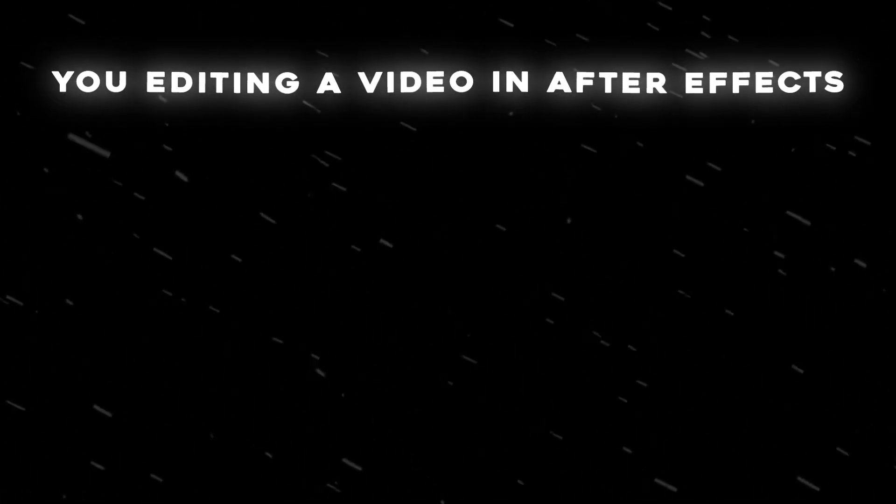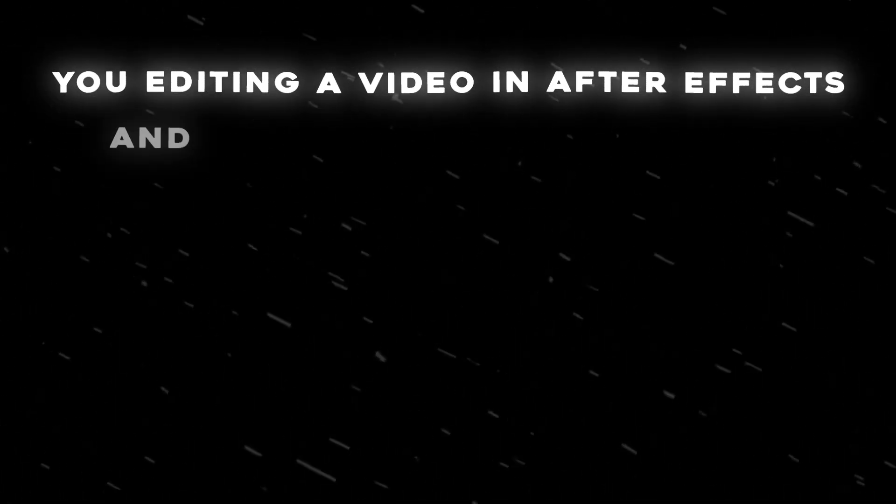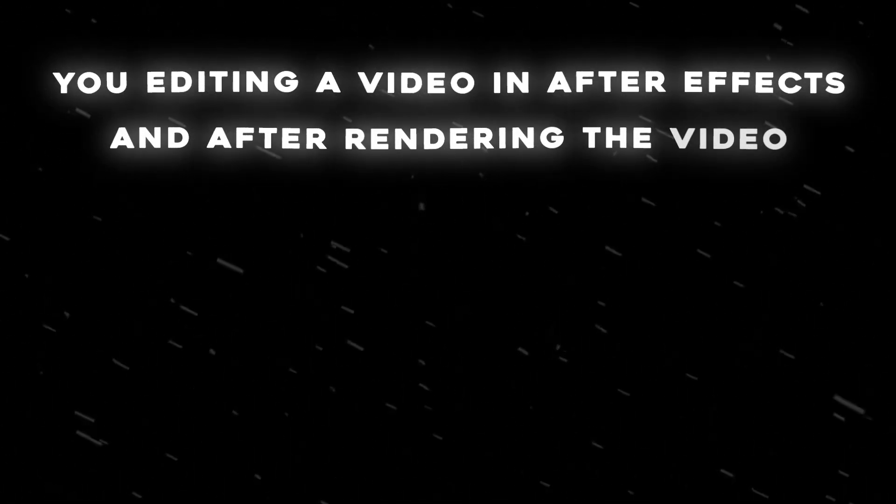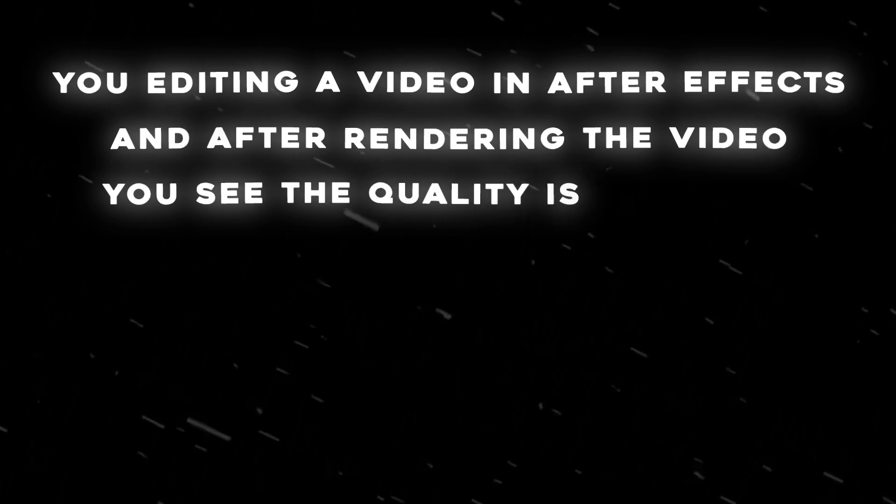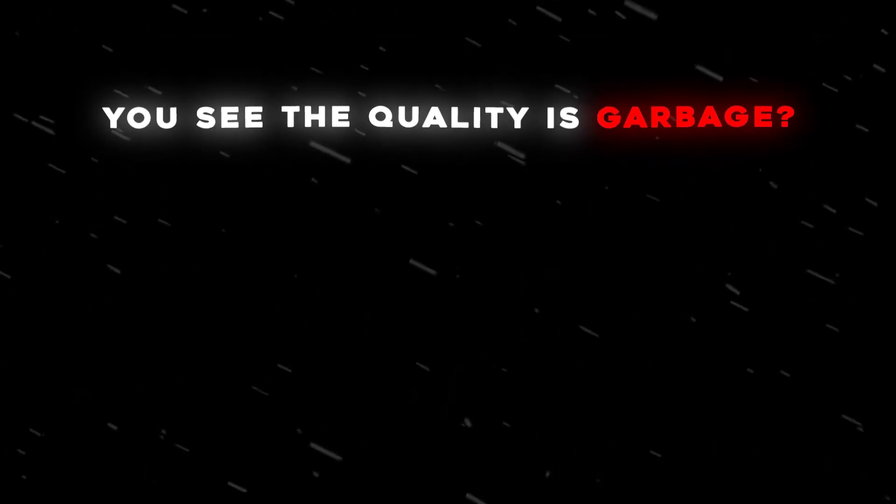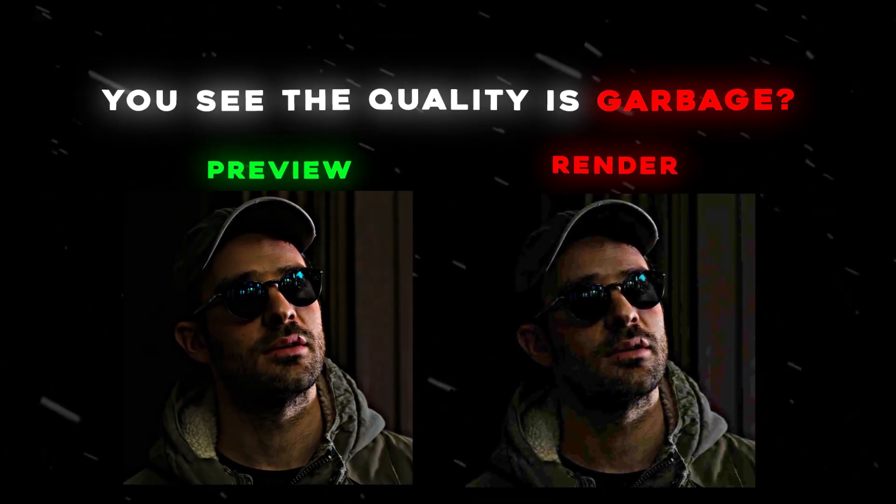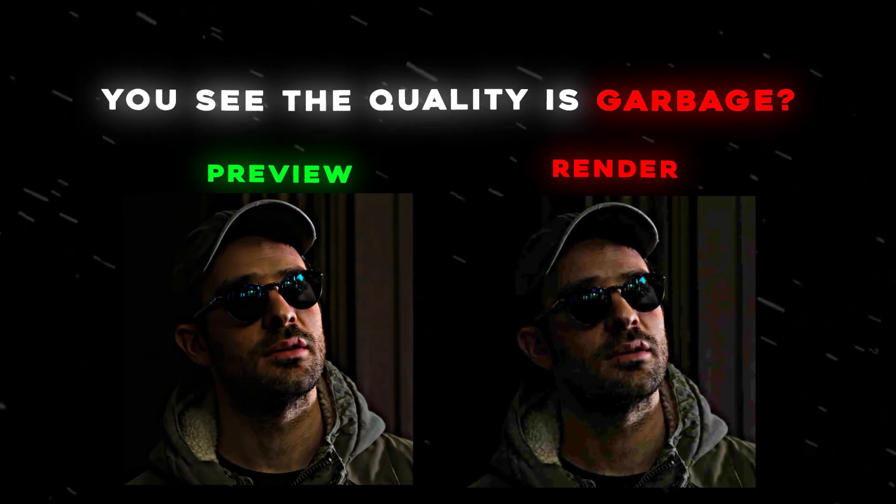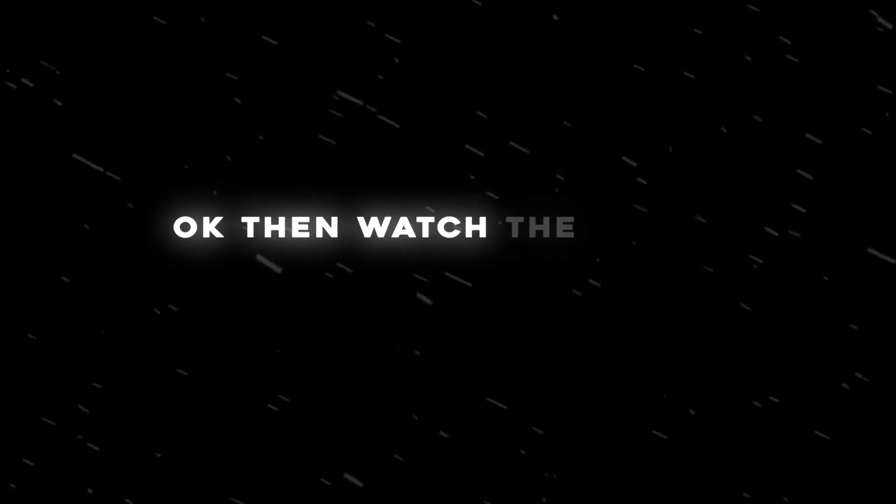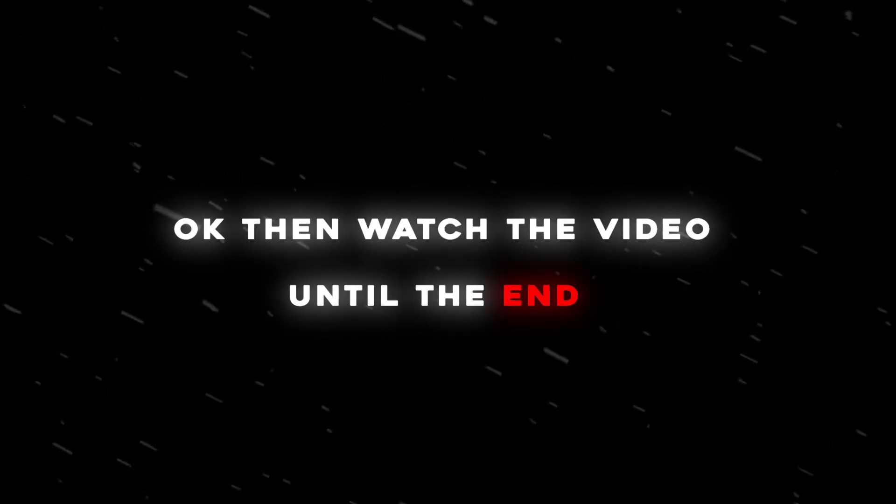You editing a video in After Effects, and after rendering the video you see the quality is garbage? Okay, then watch the video until the end.